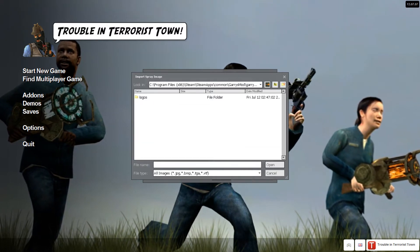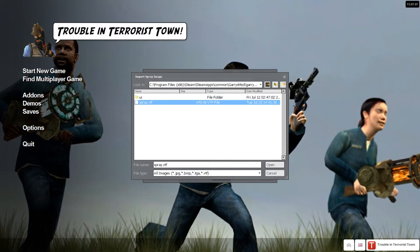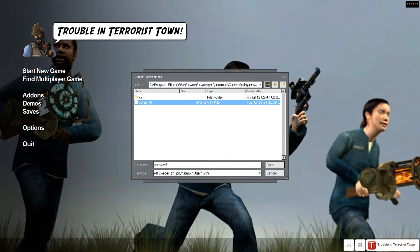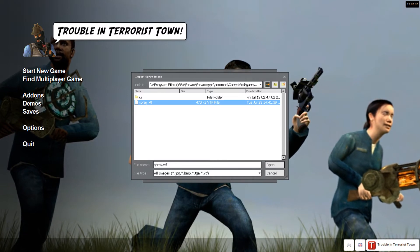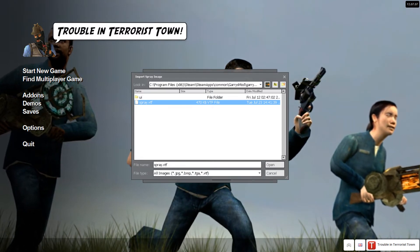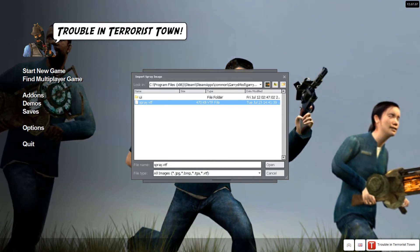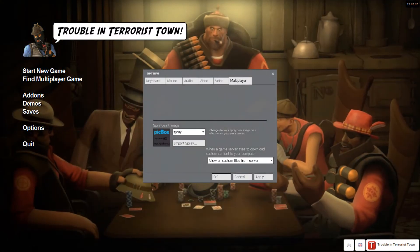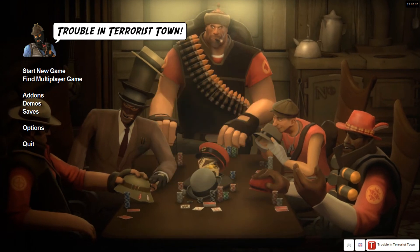Double click on the VGUI folder, then double click on the Logos folder. And then your spray VTF — whatever you named your spray — should be in this folder. You want to select the VTF file, nothing else — the filename dot VTF. Click on that, hit Open, then hit Apply, and then you're good to go.